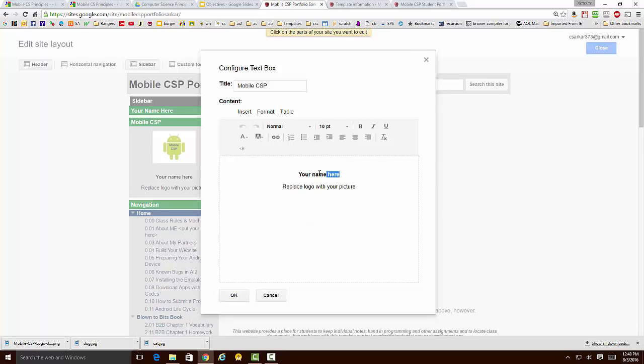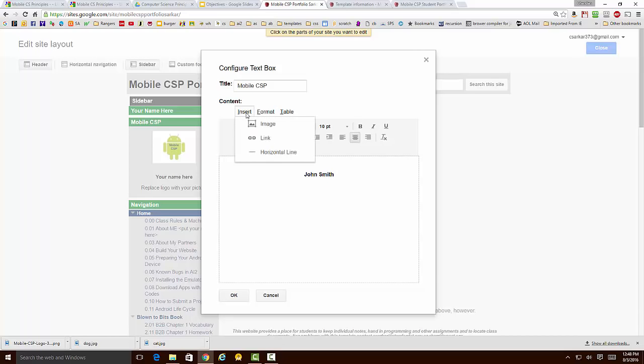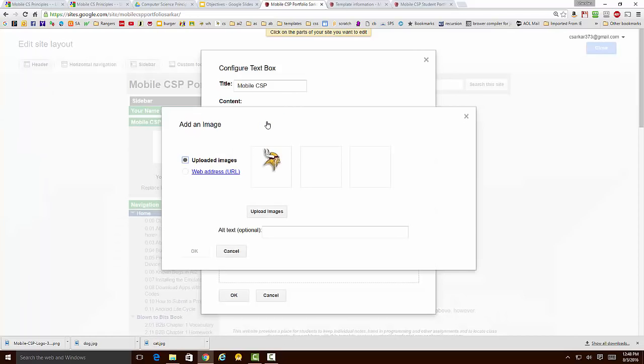I'm going to replace this with my name. Let's say my name was John Smith. I'm going to put that there, and I'm going to delete this line. And I'm going to go back here and insert my image, so I'm just going to say Insert Image.